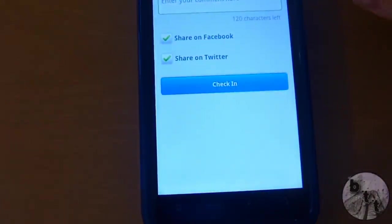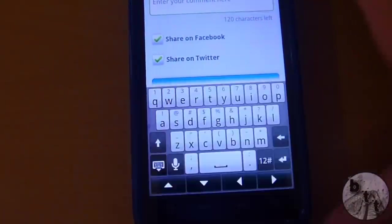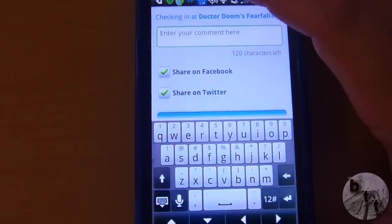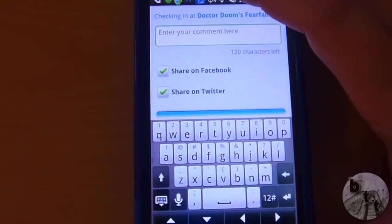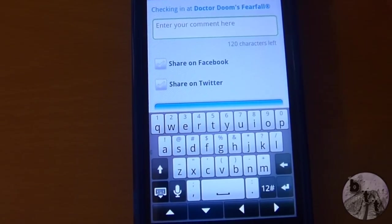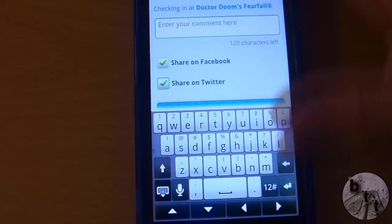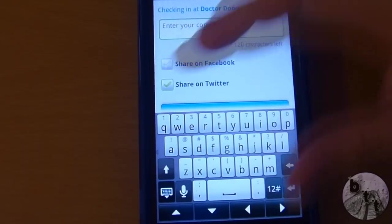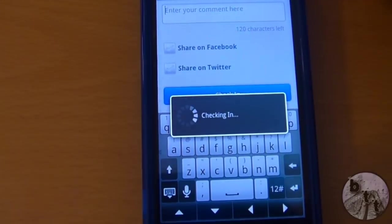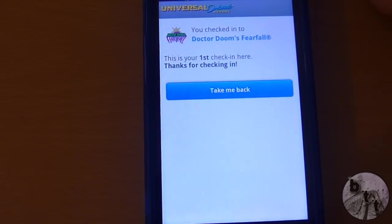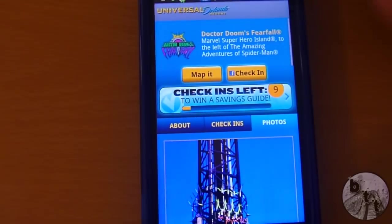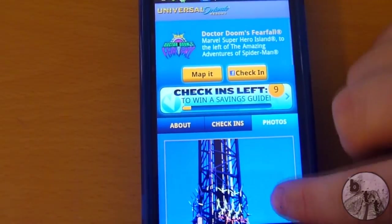Now we're going to check in. You can enter a comment right up here and say whatever you want. And then you can share with Facebook and Twitter, or you can choose not to share. We're just going to choose not to share this time and we're going to check in. My first check-in! And now it takes you back.